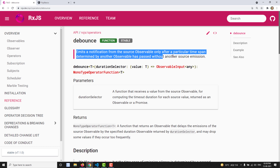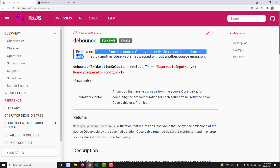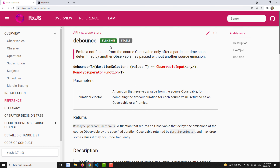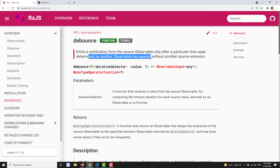Let's read the definition: it emits a notification from the source observable only after a particular time span, determined by another observable, has passed without another source emission. So it emits a notification to the source observable only after a particular time span defined by another observable has passed. The most recently emitted value will be passed to the output observable.